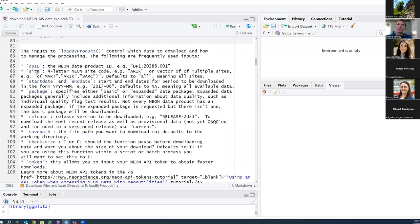The next input is the site. Each NEON site has a four-letter site code — for example, Arikara River is ARIK. It can also be a vector of multiple sites if you want to download data from a subset. If you put nothing, it defaults to all sites where that data product is available. So if you put in an AIS data product number, you would get data from all sites where that product is collected.